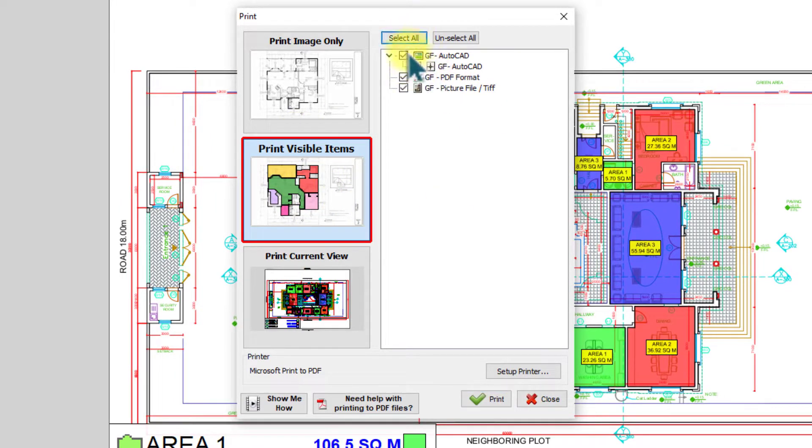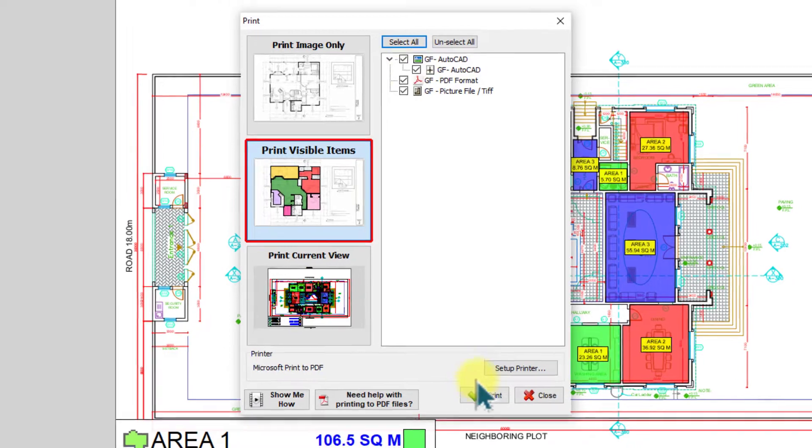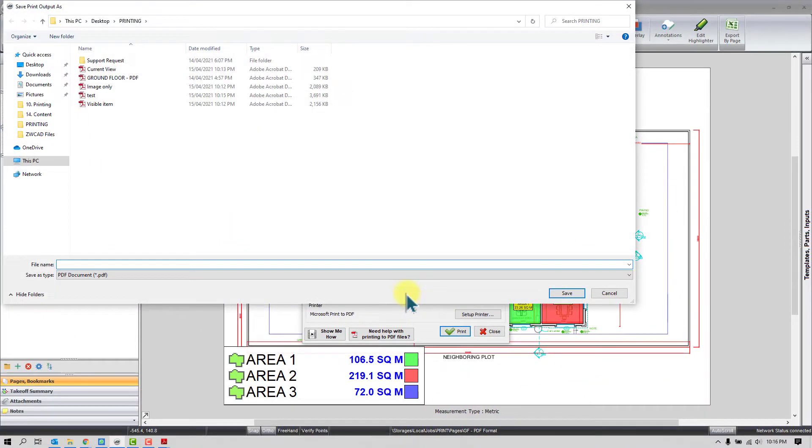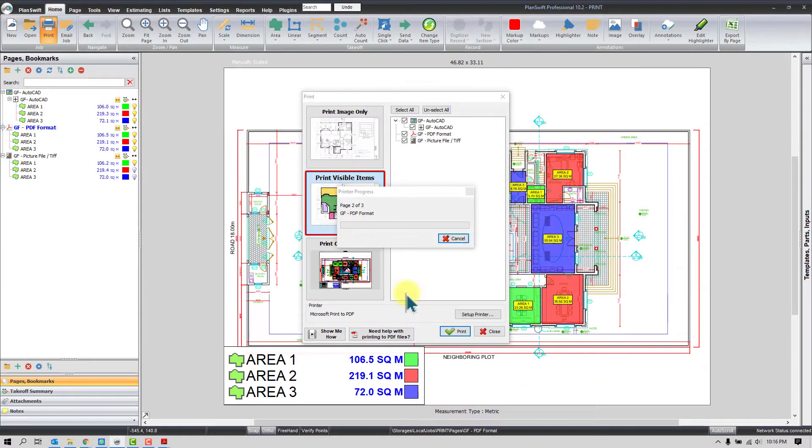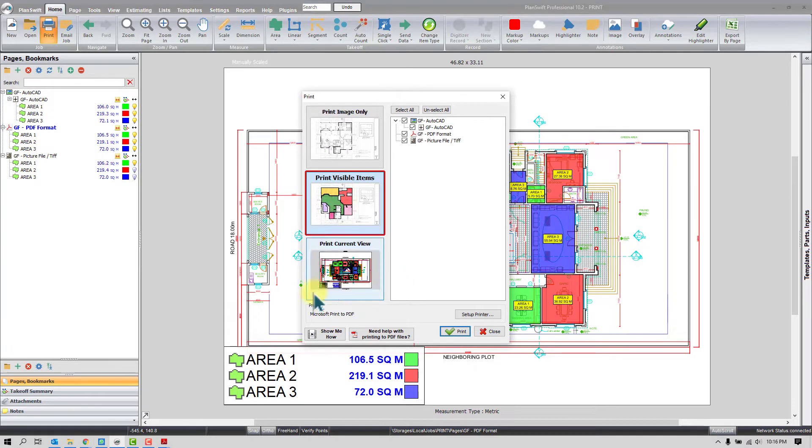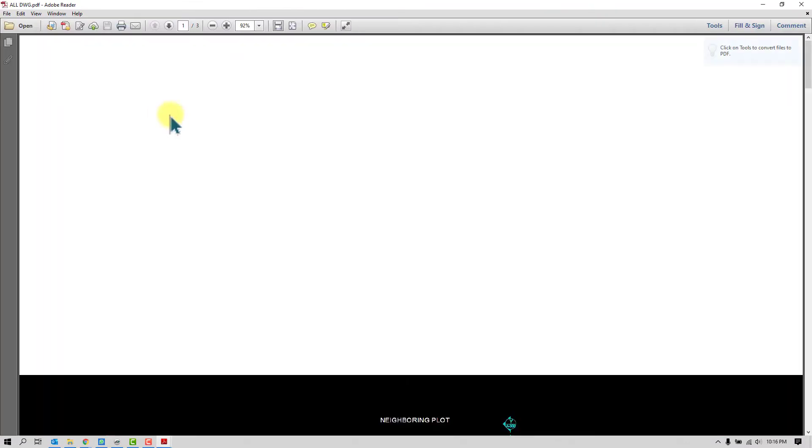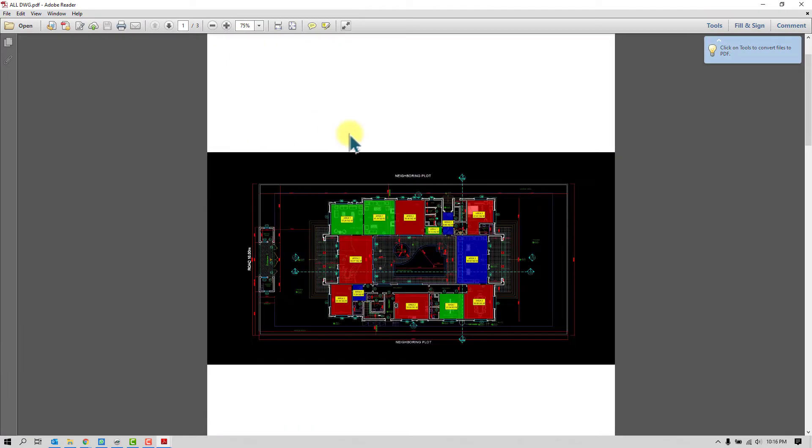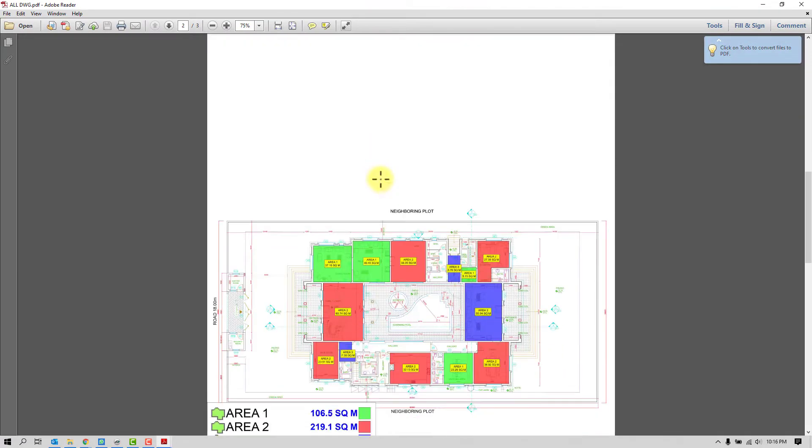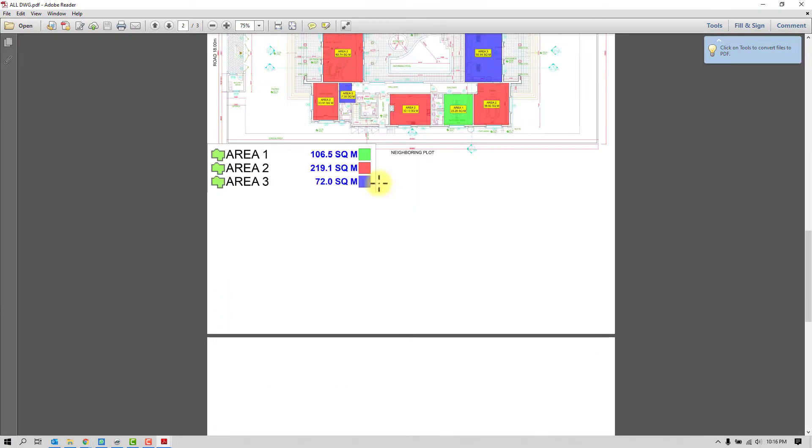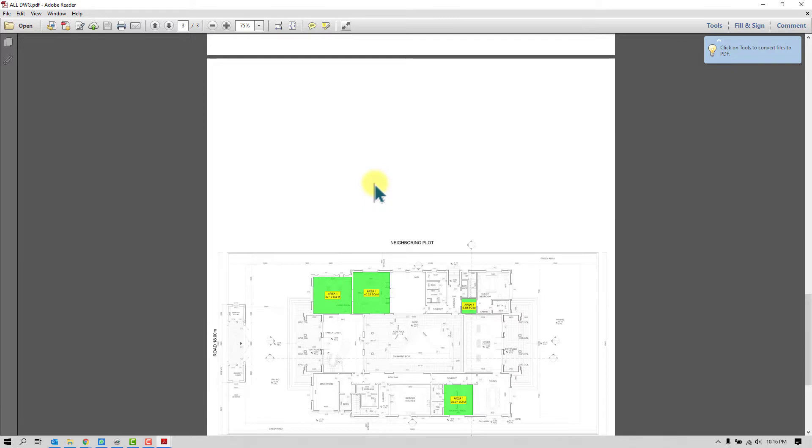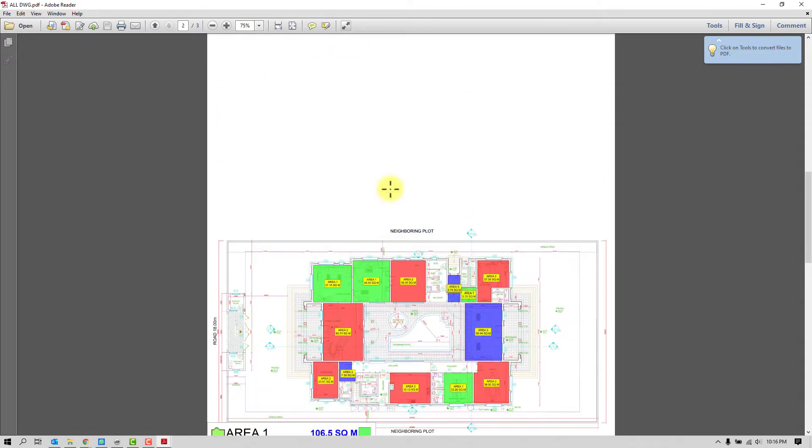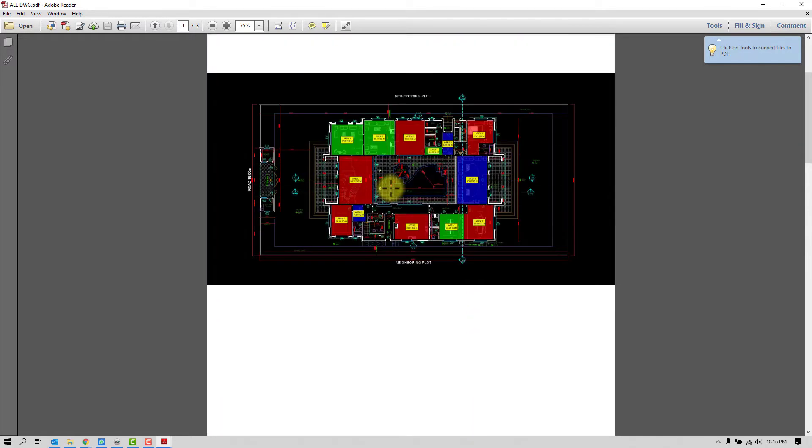Here I will click here Print. I will choose this option and here I will select all, all drawings. I want software to print. Give a name, all drawings. Now let's see the output. Here I have, so I have the CAD file, PDF, and picture. Now let's see the quality.